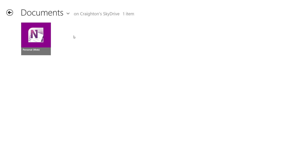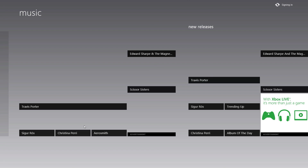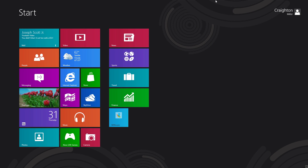Music has succeeded the Zune Marketplace. Windows Music is your all-in-one place to buy music, sync to your Windows Phone, and sync to your Xbox — competing directly with iTunes.